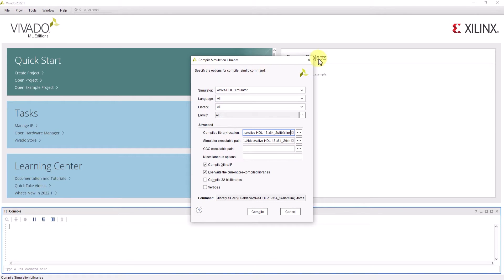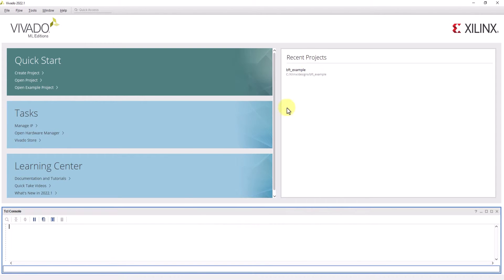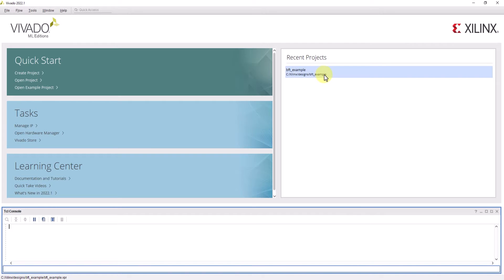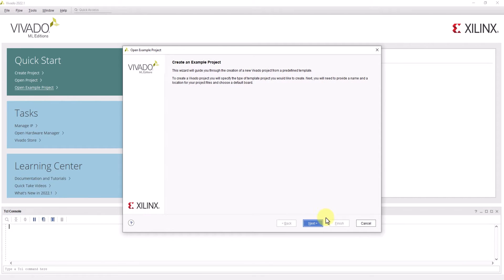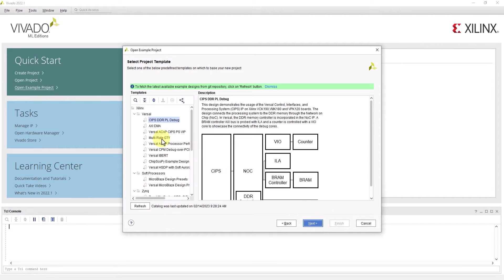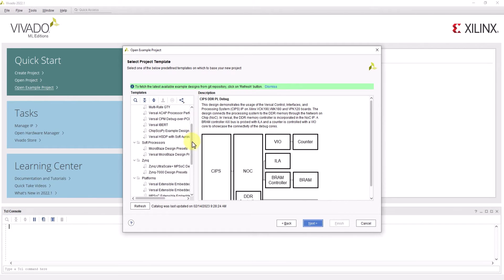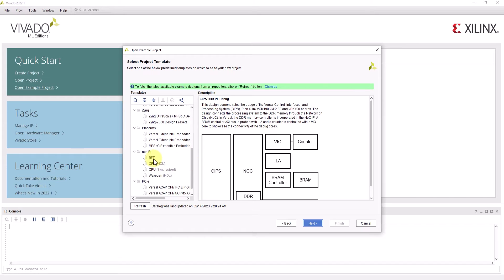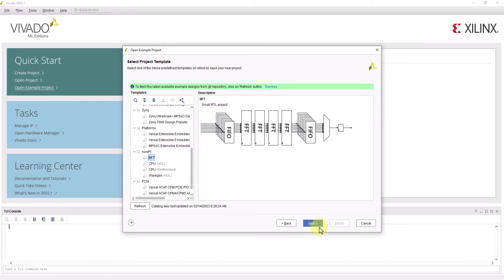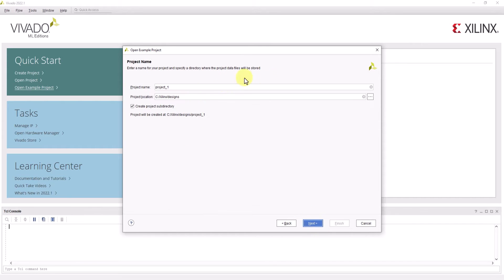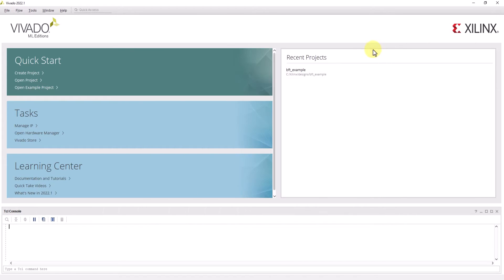Now with that out of the way, I can now open up an example Vivado project. I already have an example file I'll be using called BFT example, which actually comes from one of Vivado's example projects. You can find this by going to open example project, look for BFT, and go through the rest of the project creation process. Now I'm going to click on my design to open it.